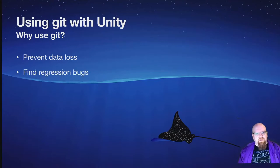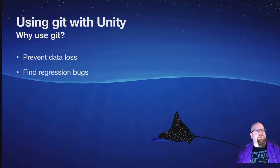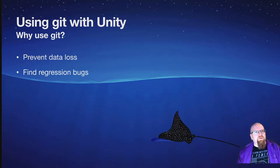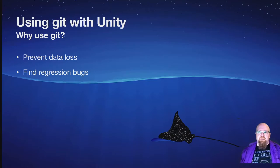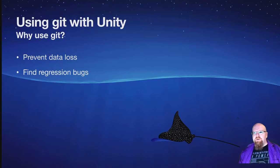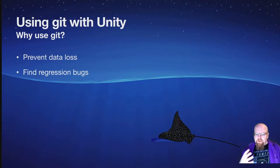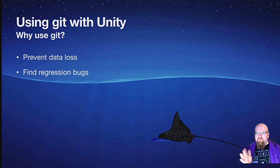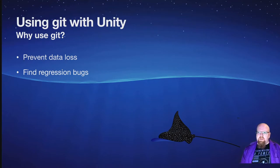Then the second thing is finding regression bugs. And this is basically when you make a change, it introduces a bug in an unexpected place, and you need to figure out where it was introduced and how to fix it. This is especially important if you have a big project with a lot of interconnected script files. Changing one thing changes ten other things.